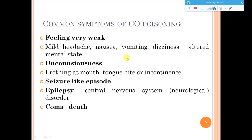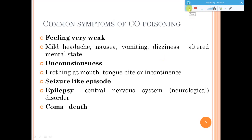Symptoms include mild headaches, nausea, vomiting, and unconsciousness. Commonly seen in carbon monoxide poisoning cases are frothing at the mouth and seizures, which can also lead to epilepsy. At the later stages it can even lead to coma and death.